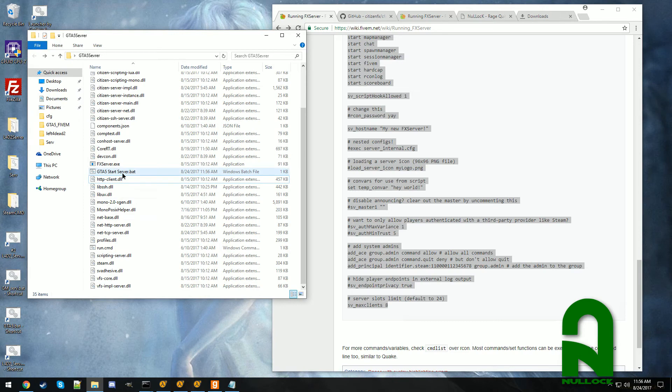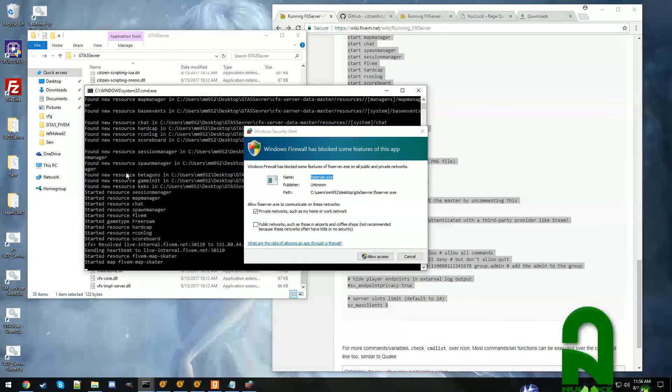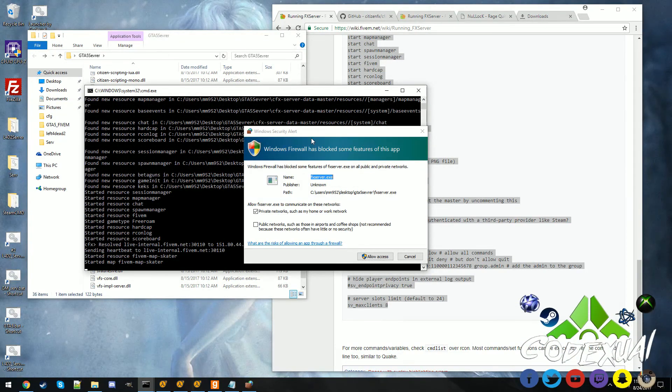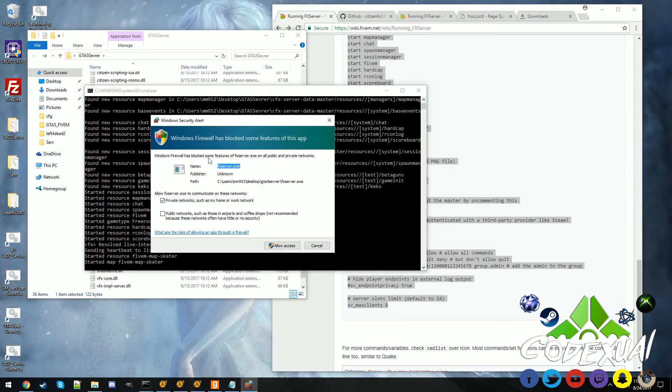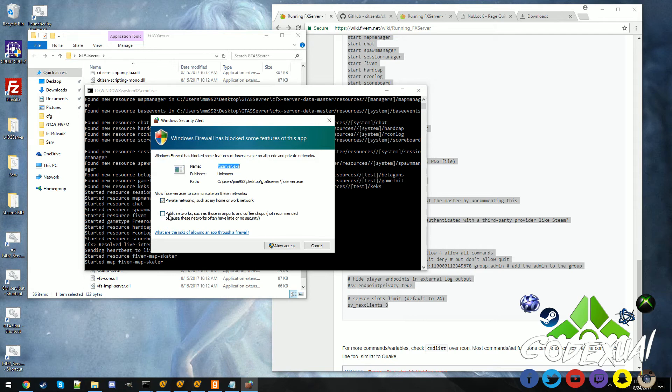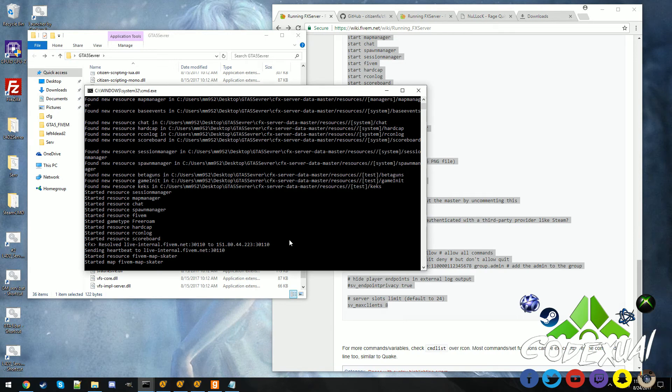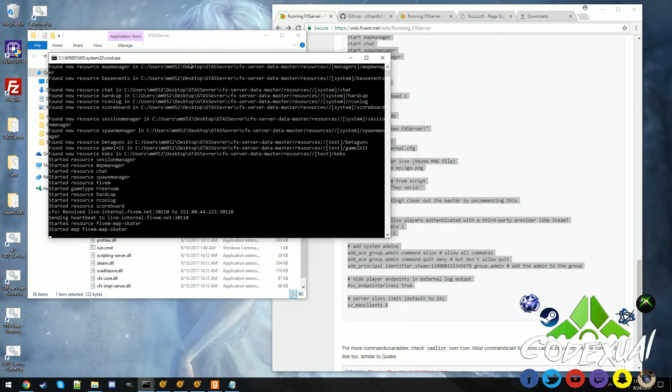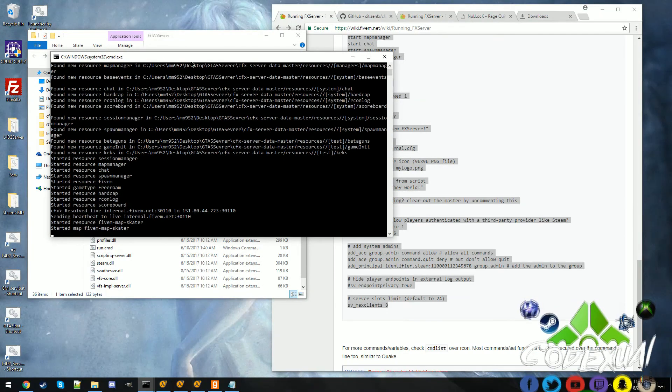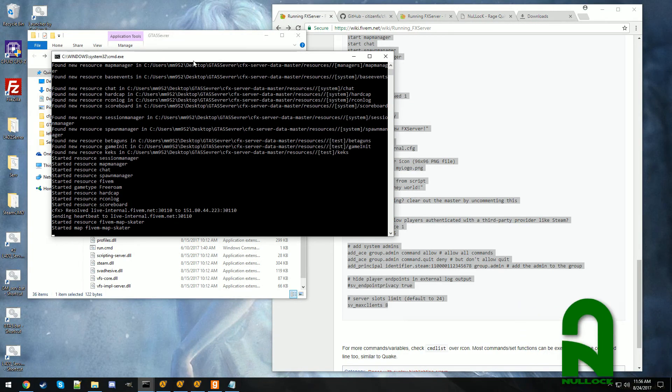So let's go ahead and start the server and this will pop up. You want this check mark, the public network and the private network and the public network. You want them both check mark, allow access. So this is going to go through its initial setup to get everything started, so that's good. You want that.